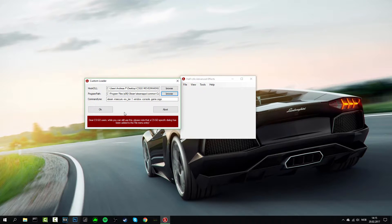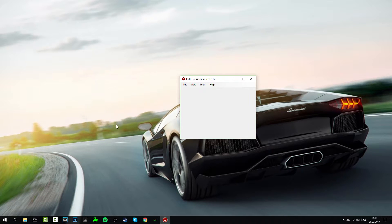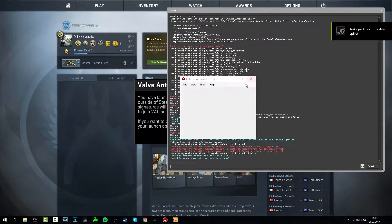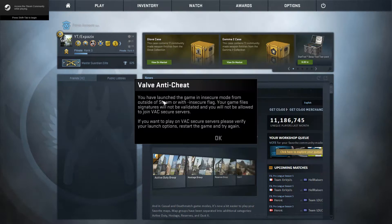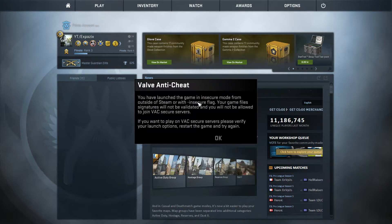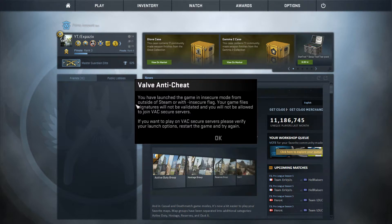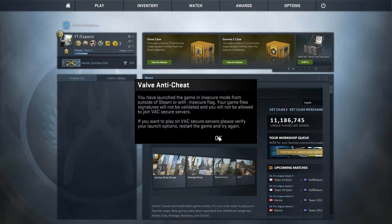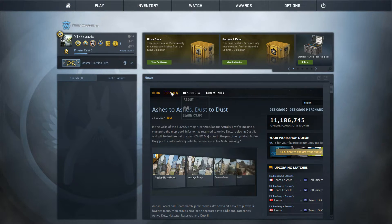Click Open on that and then just press OK and CSGO will start. As you can see now, CSGO has opened and you will get this Valve Anti-Cheat message because you have launched the game in an insecure mode from an outside Steam program. So don't worry about that.